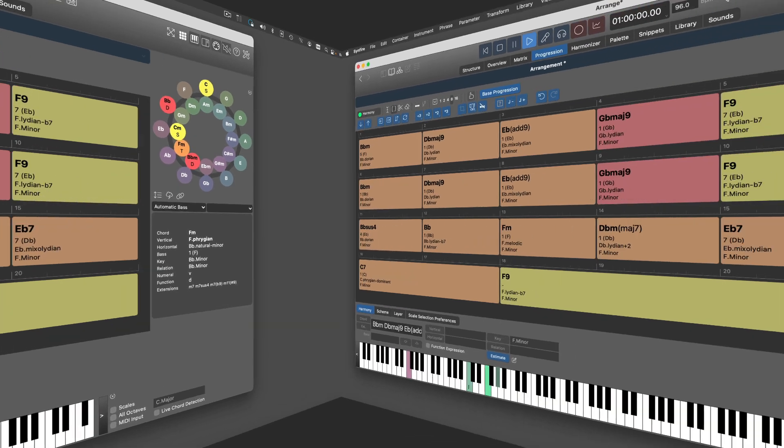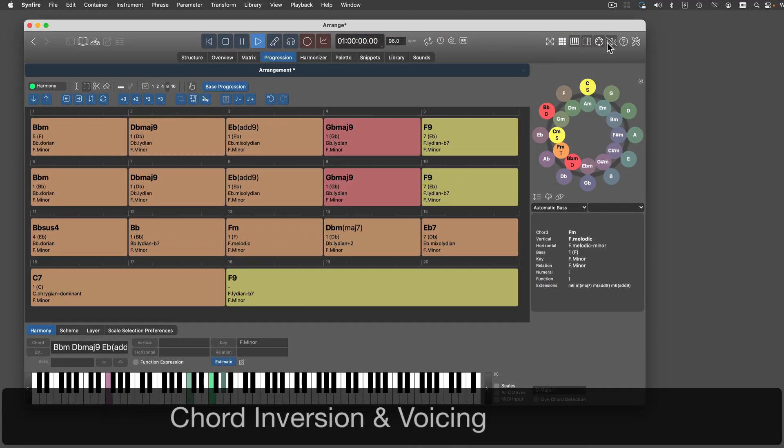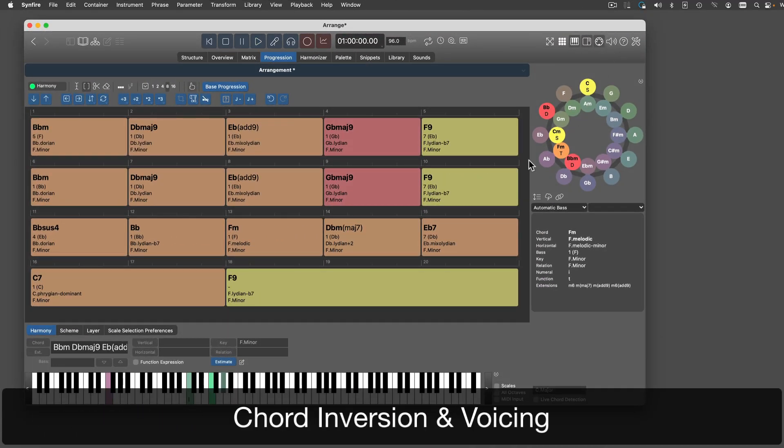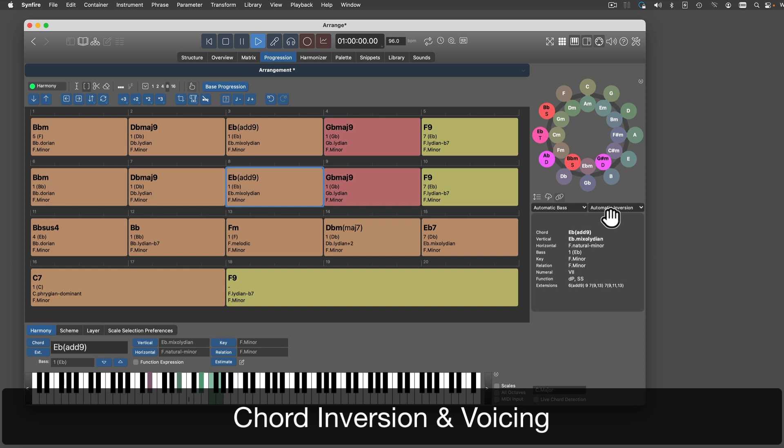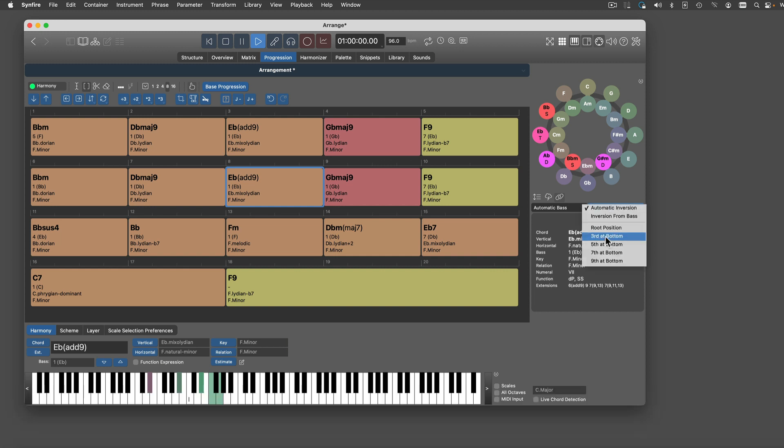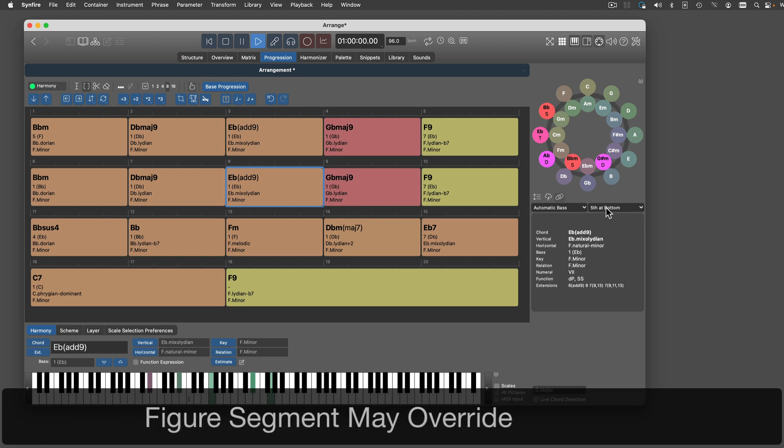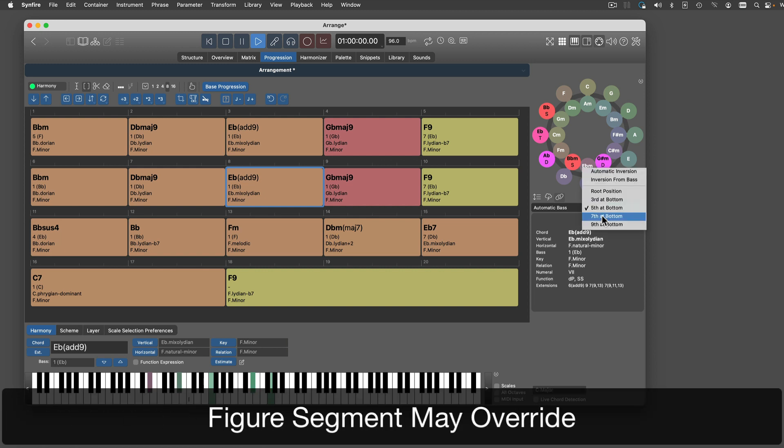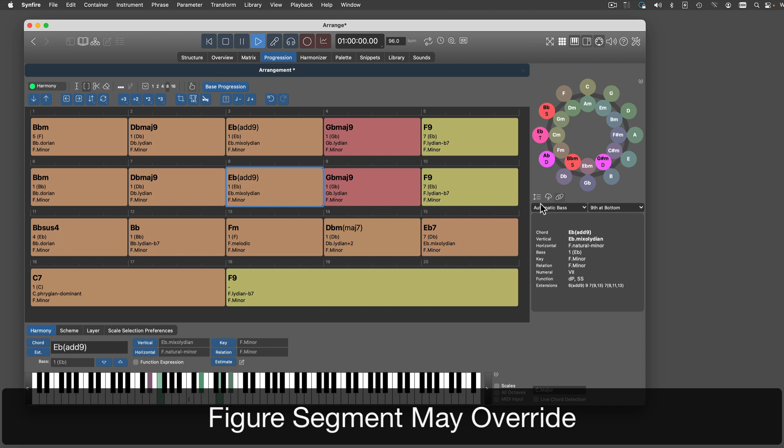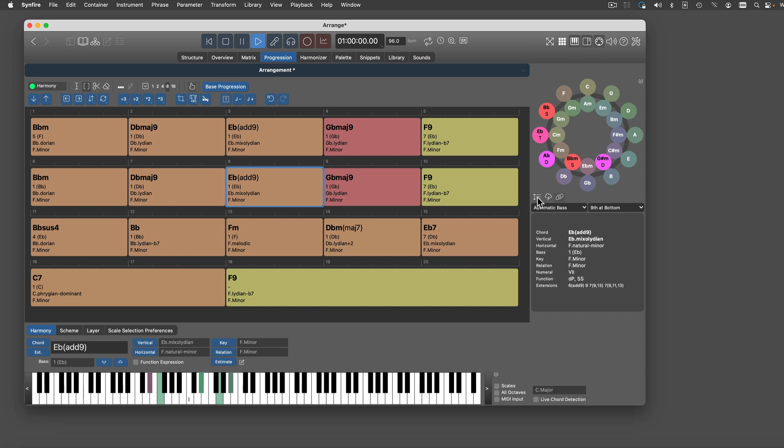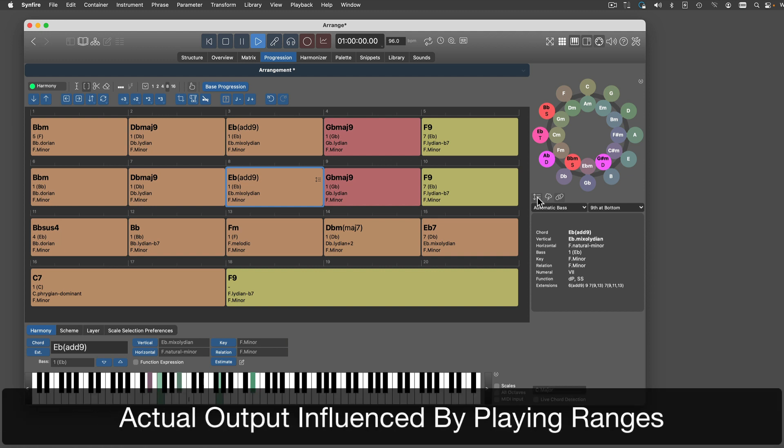You can suggest a default chord inversion and voicing. Individual figure segments may override this if the interpretation parameter allows. The chord actually played by an instrument also depends on its playing ranges.